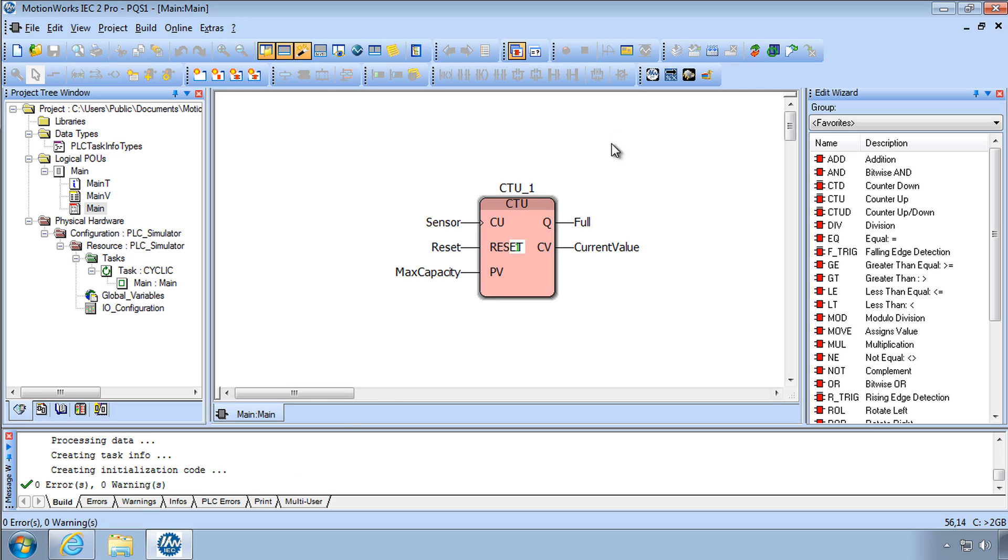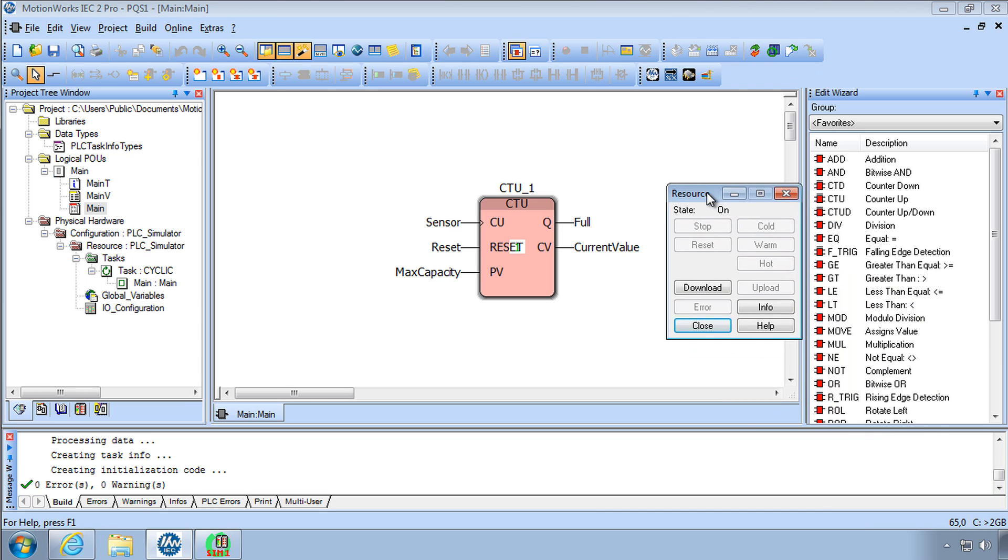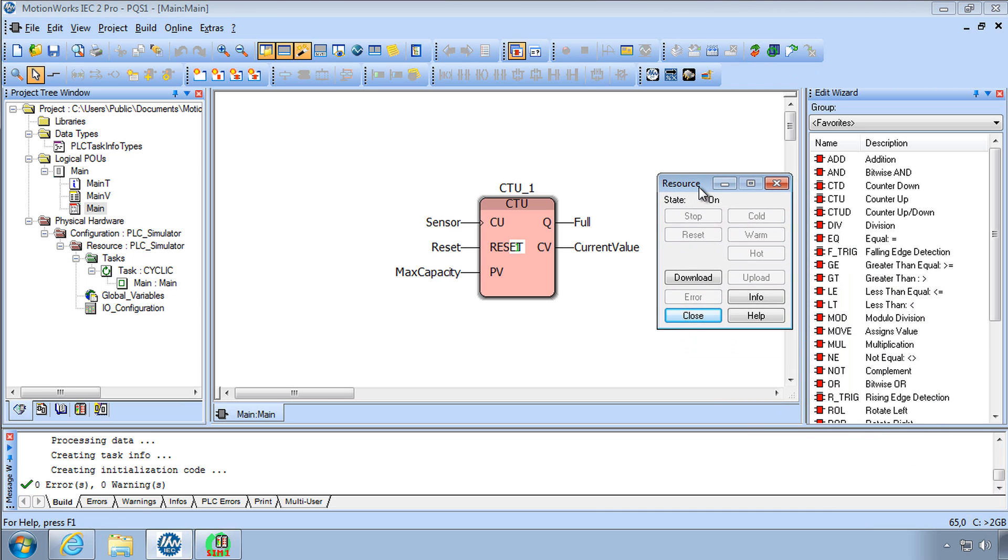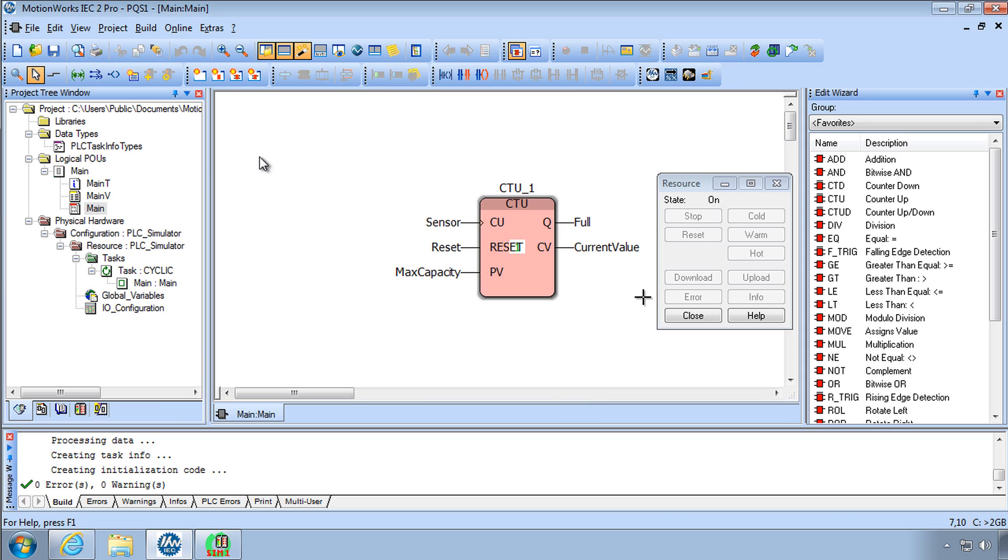The next step is to go to the project control button. The project control button brings up the resource window. The resource means the PLC that you are downloading to. We'll click download and then download again. Now there's a lot of other options here and we'll cover that at another time. So click download and download.